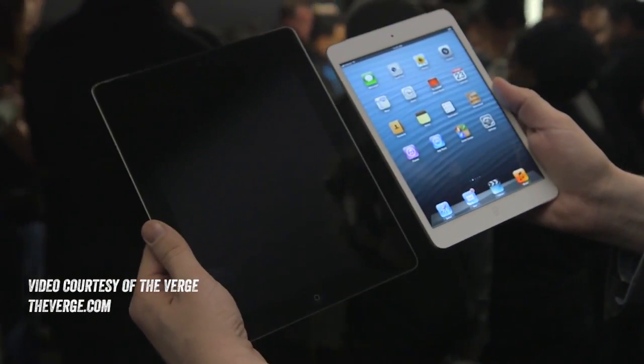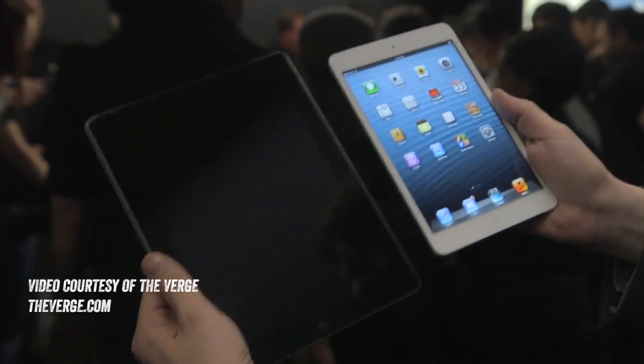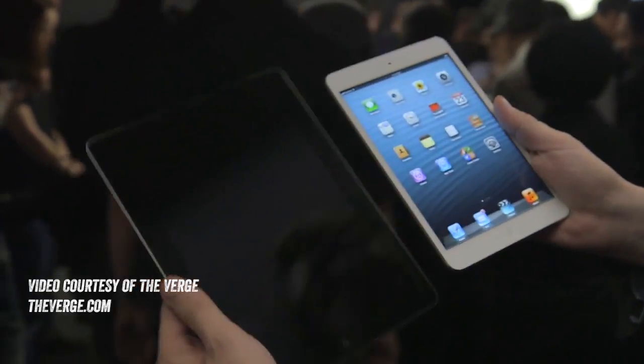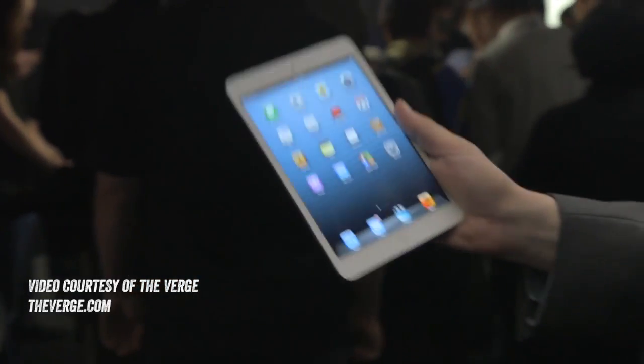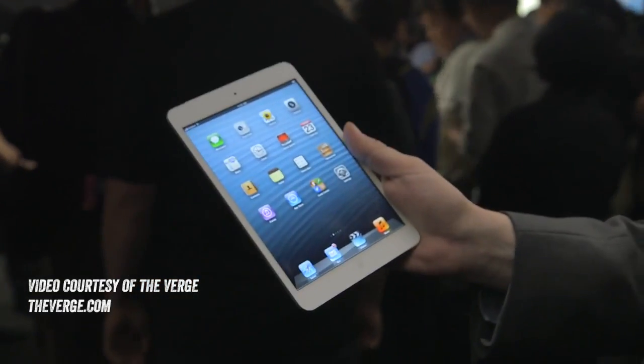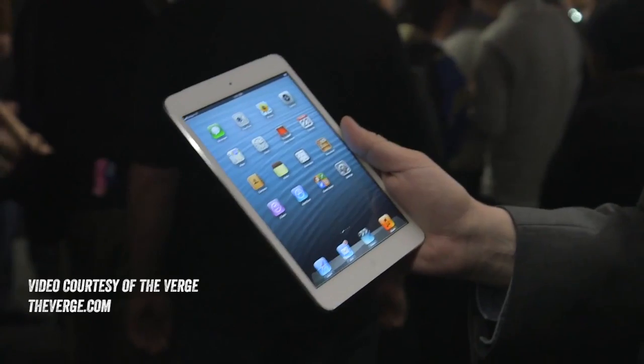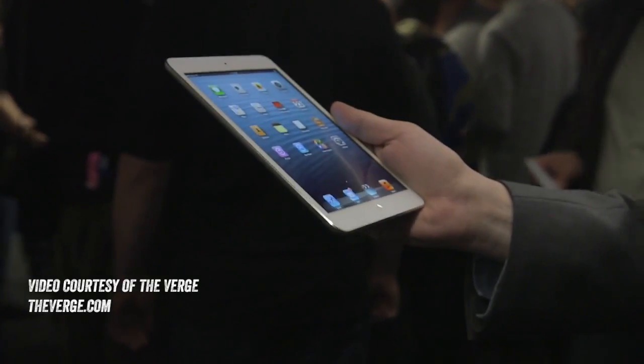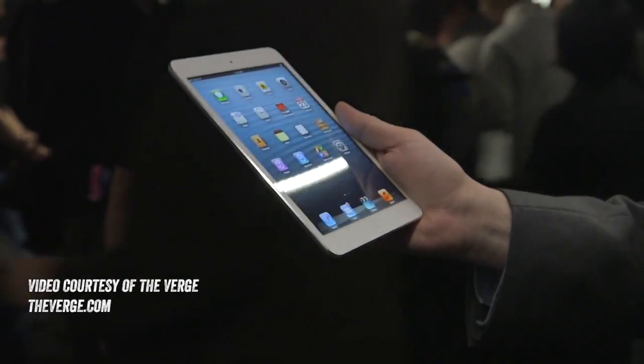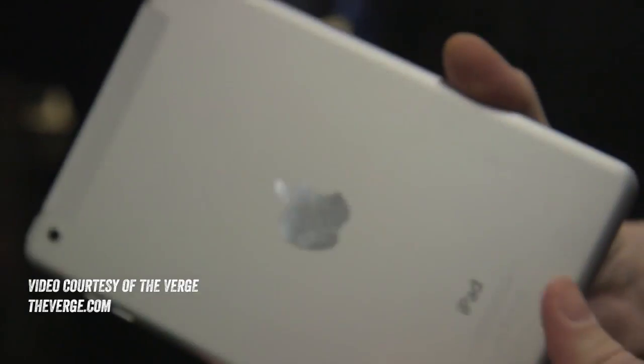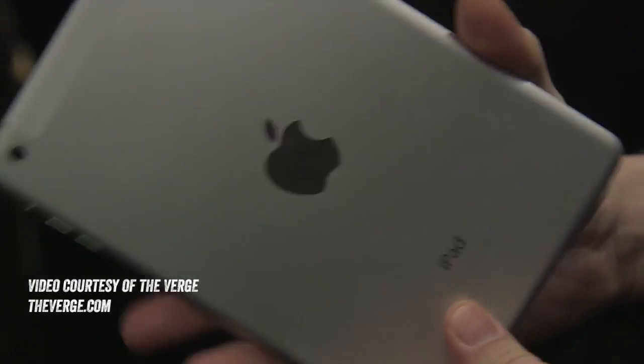This is some important coverage, some important footage, so you can really start to understand just how this form factor of the new iPad mini is going to compare to the previous generation. You can see some coverage here from theverge.com.